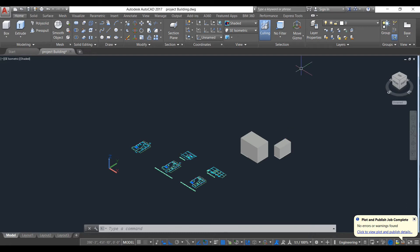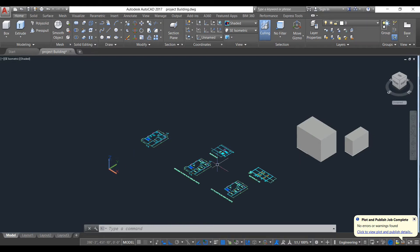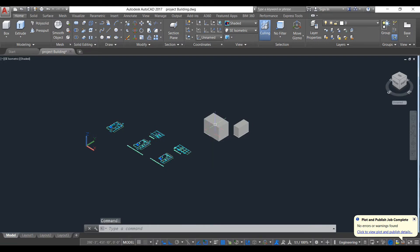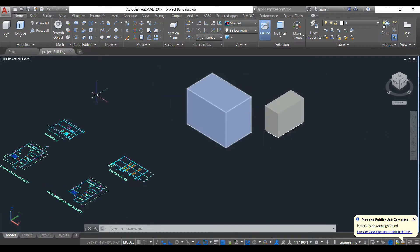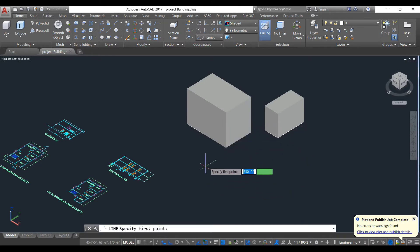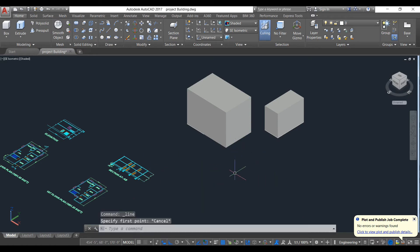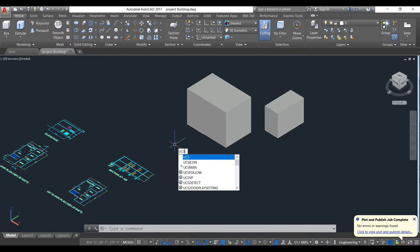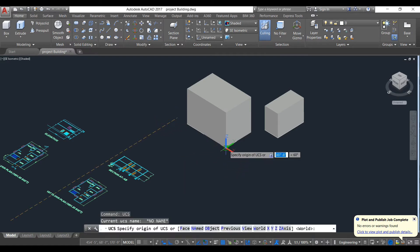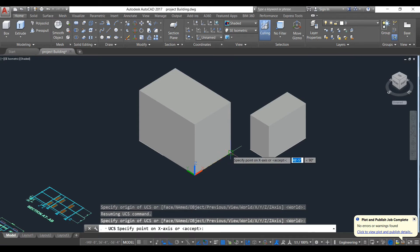Now we will learn how to use UCS. UCS shows us the X direction, Y direction, and Z direction. We need UCS because suppose you have a box and you need to draw something on a specific face — without UCS, the drawing will not be placed correctly and the UCS will change every time. To make sure your object remains on the correct face, we use the UCS command.